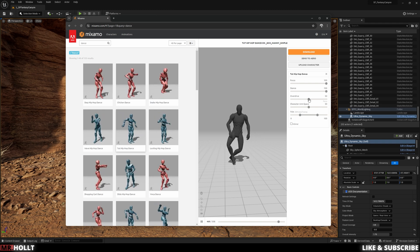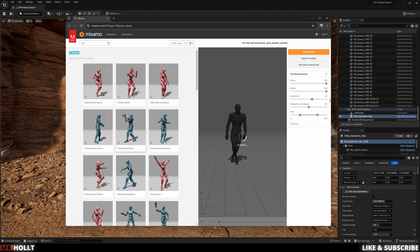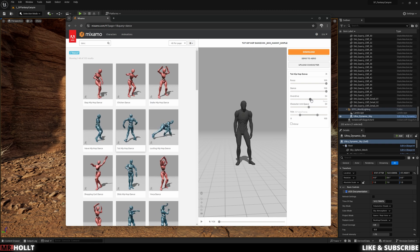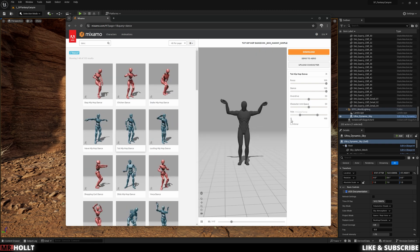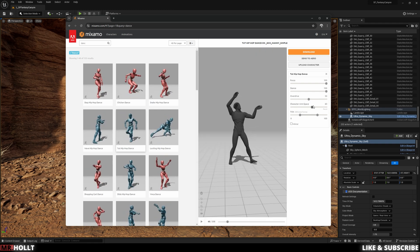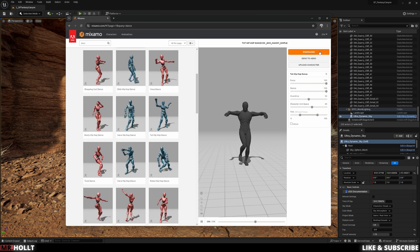But once you feel good with everything, go over and click download.